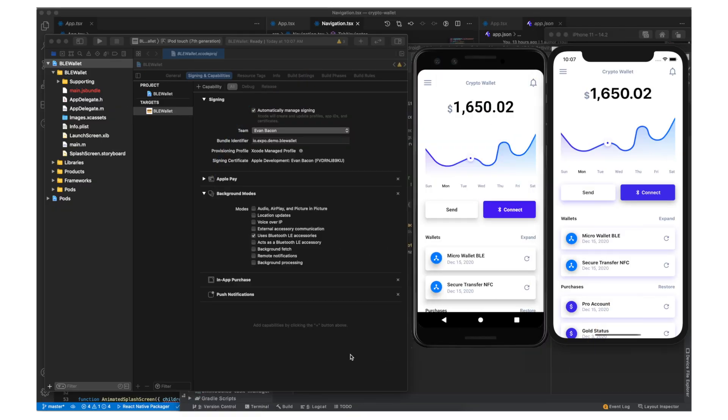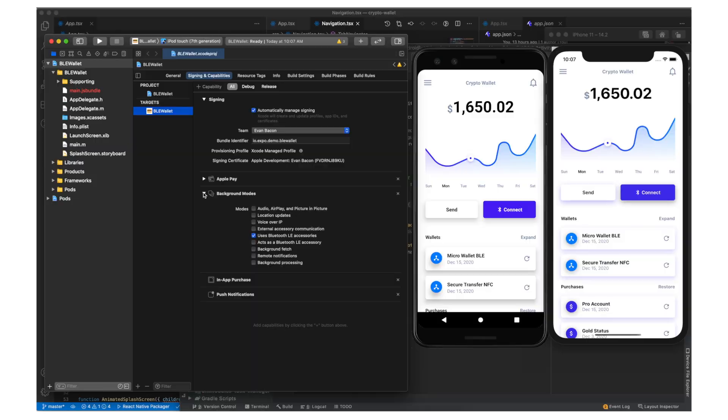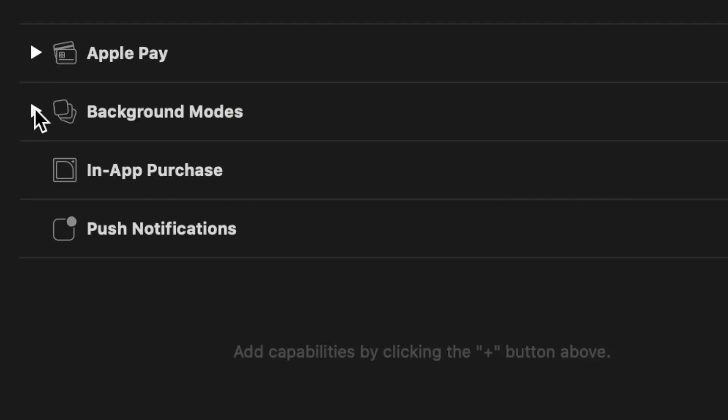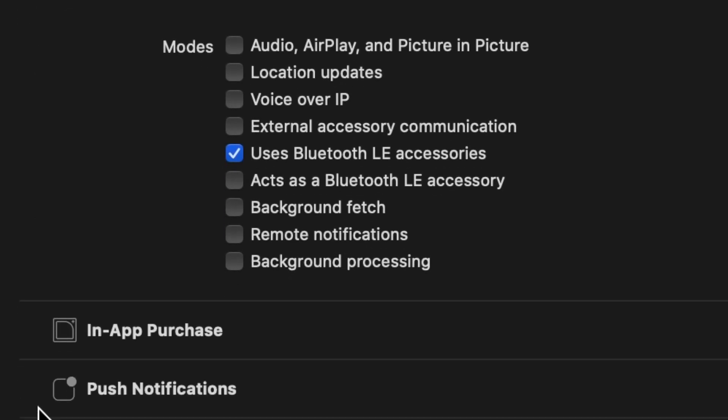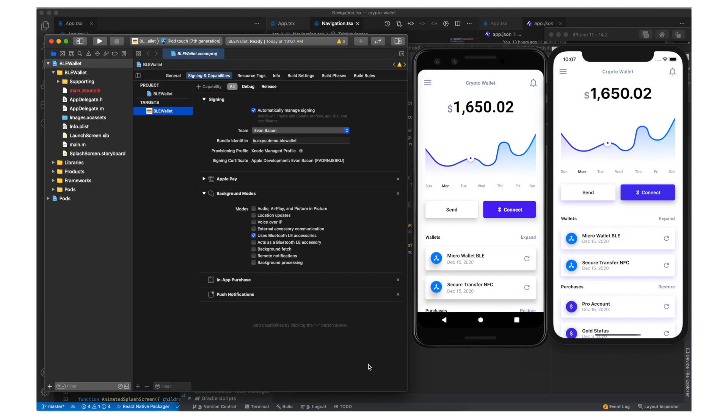Here we have an app running on iOS and Android. In Xcode I've enabled payments, Bluetooth, in-app purchases, and push notifications. I've also done the same on Android.